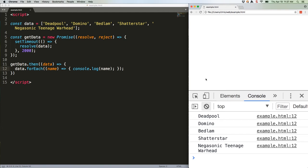ES 2015 promises have two built-in parameters, resolve and reject. You call resolve when things go right, and call reject when they don't. Reject isn't very useful with a simple setTimeout, since it's not going to fail unless we force it to. But with XHR calls or DB writes, it's vital, since those resources can easily fail to return what you want.